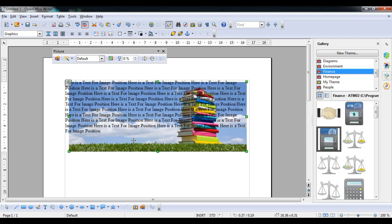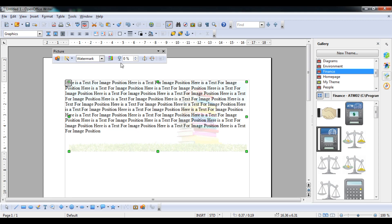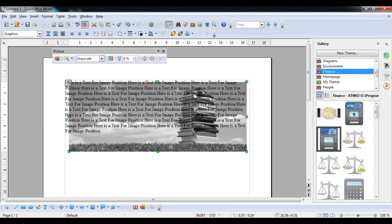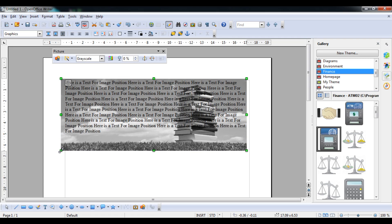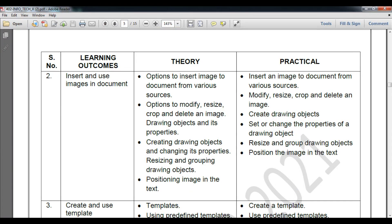Today you have learned how to insert an image, change its properties, and apply a watermark — though transparency should be adjusted. To summarize: we learned how to insert an image, insert drawing shapes, modify and crop images, and resize and group objects.